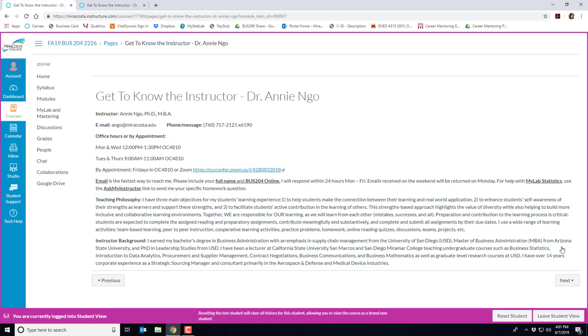I really encourage you to come see me during my office hours as it can help you succeed in this course and make things go much more smoothly. You can also schedule office hours through Zoom and we can meet virtually. I'm available on Mondays and Wednesdays from 12 to 1:30 p.m. in OC 4810 and on Tuesday and Thursday mornings from 9 a.m. to 11 a.m. in the same office.